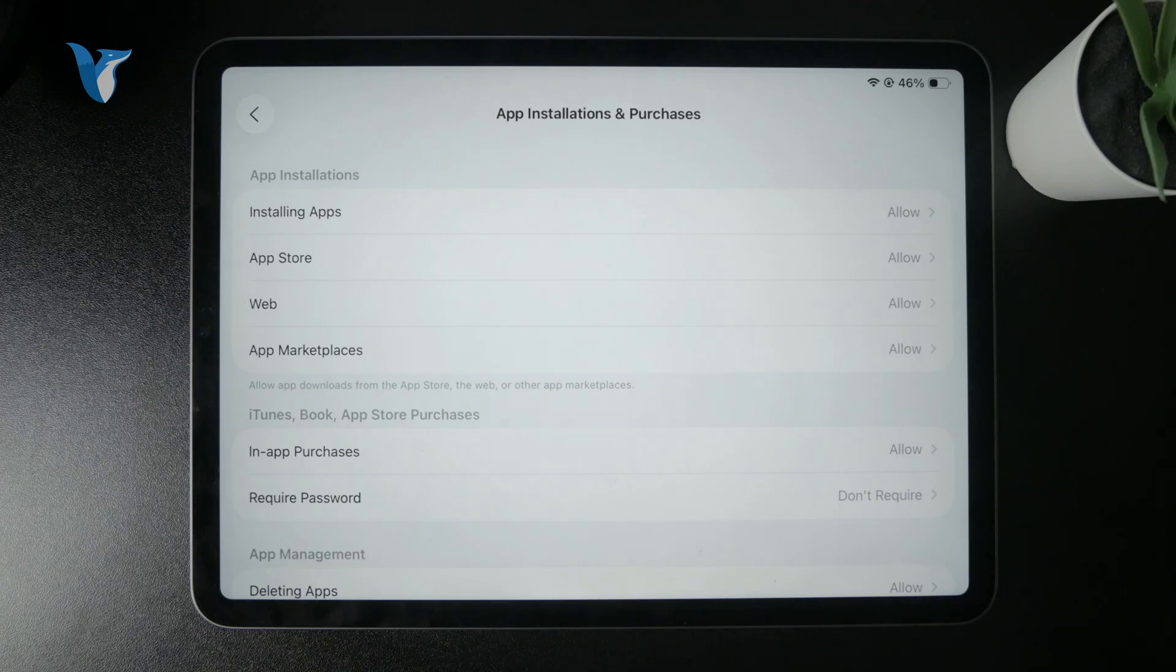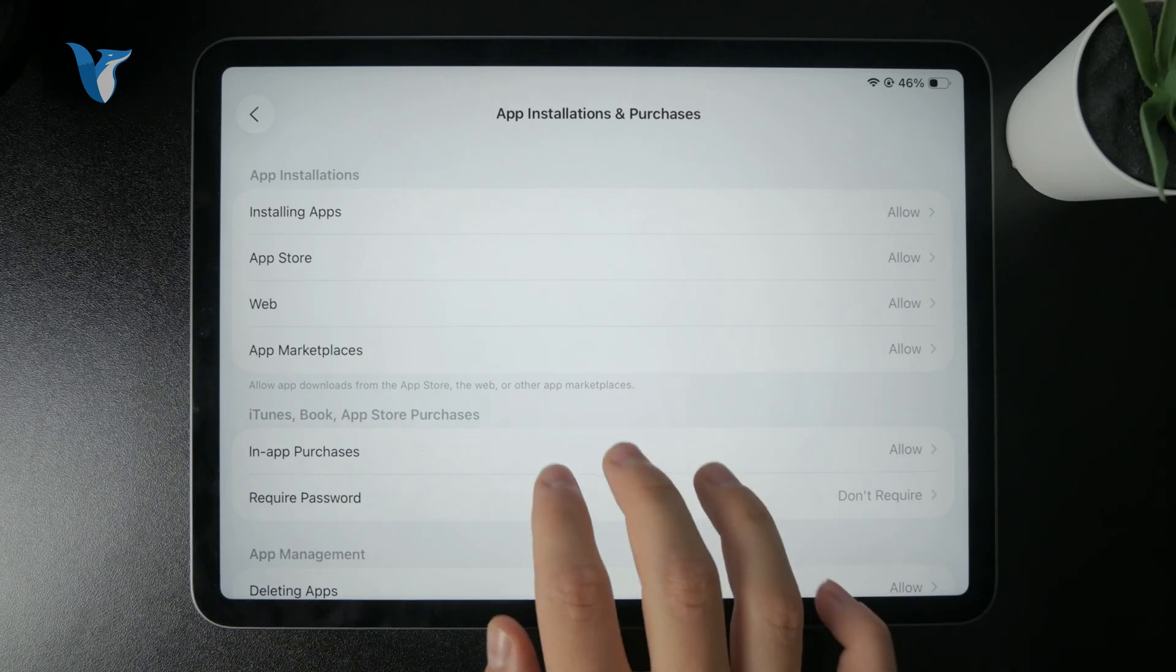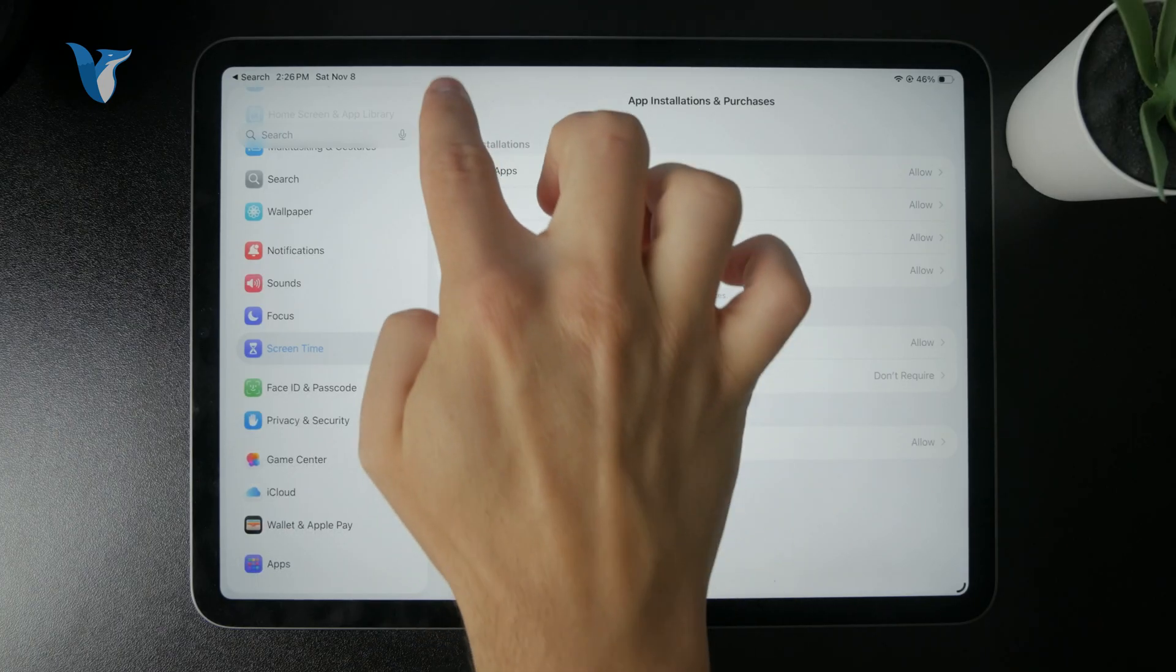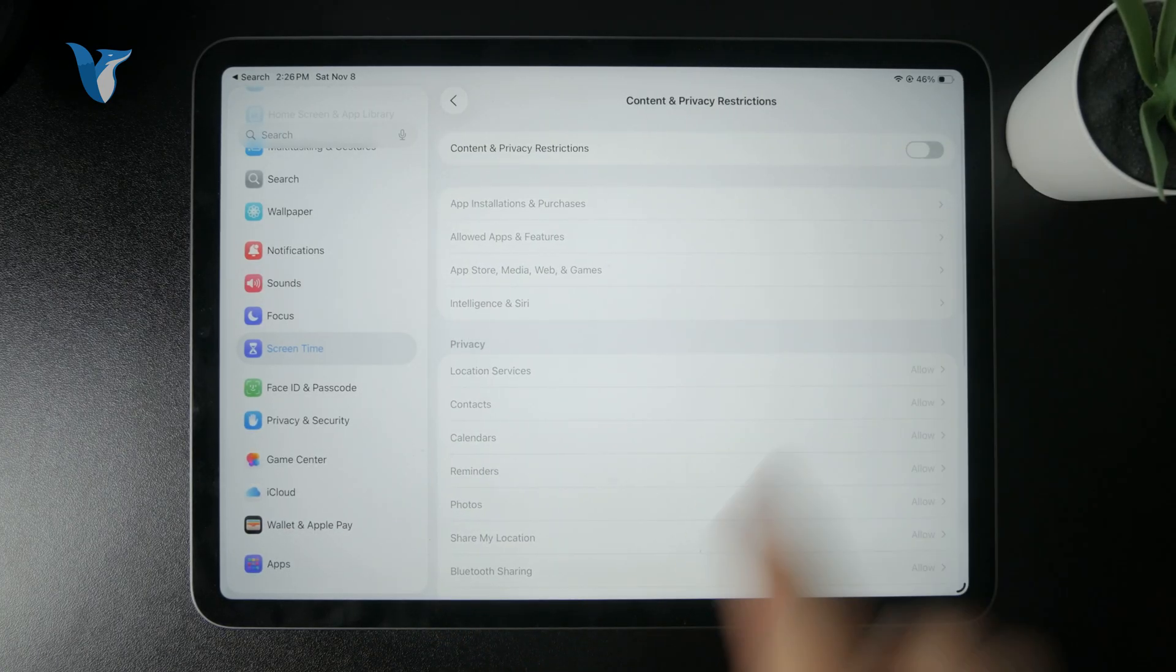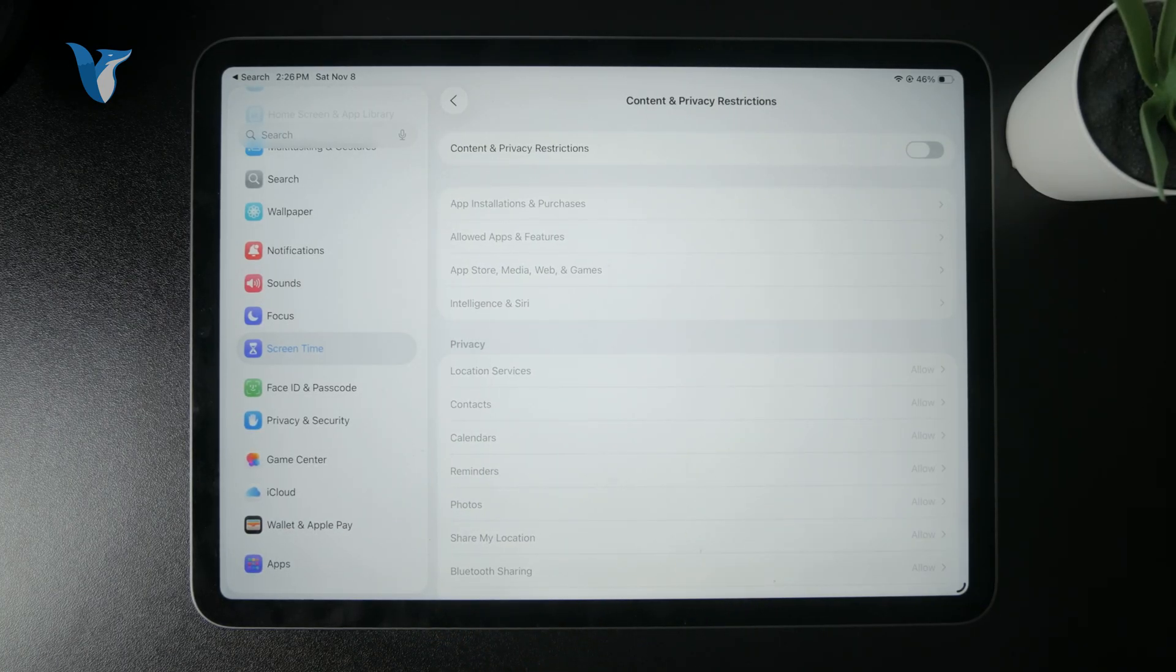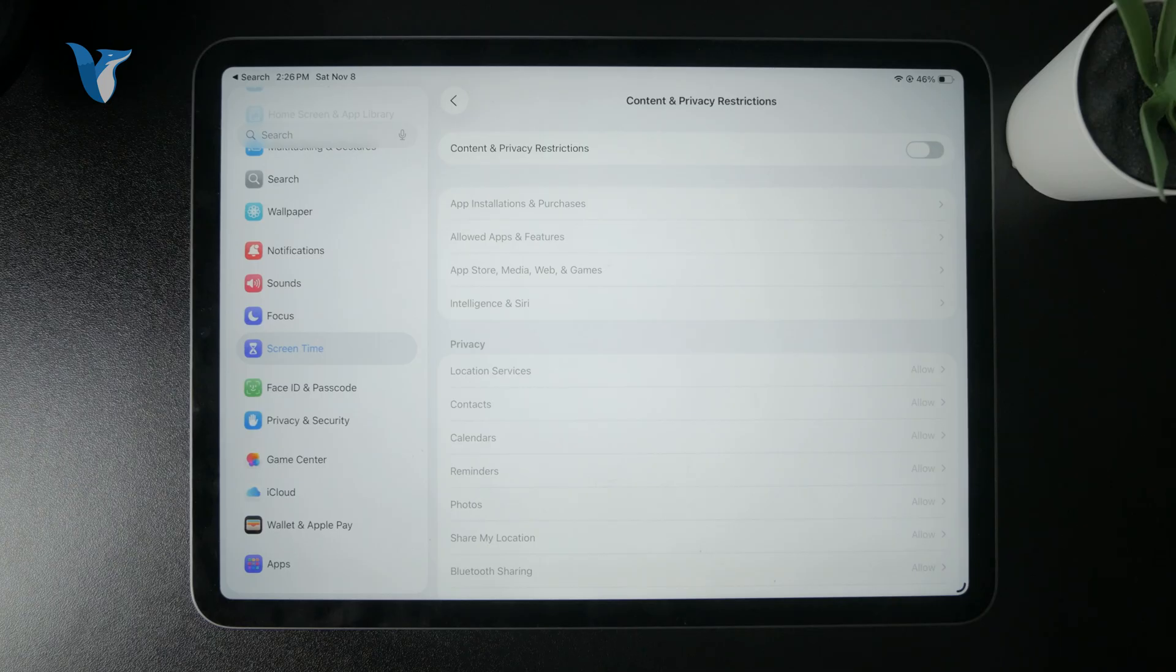So you can see if you have that not allowed, make sure you switch it to make sure it works. Or you also have the ability to turn off the restrictions altogether with a click of a button. Just disable the toggle and all of the restrictions will be gone. So that's kind of how it works.